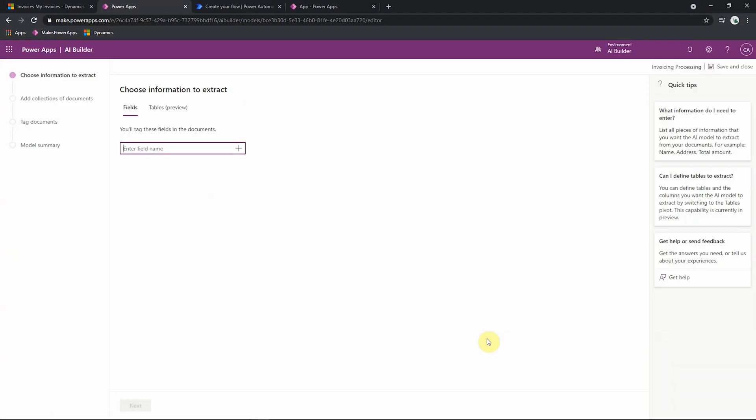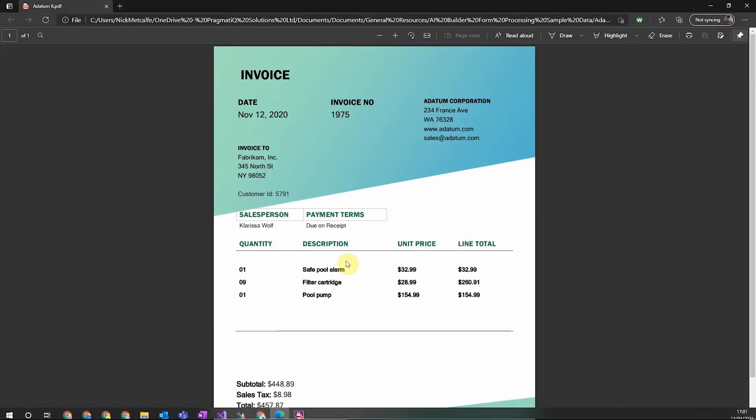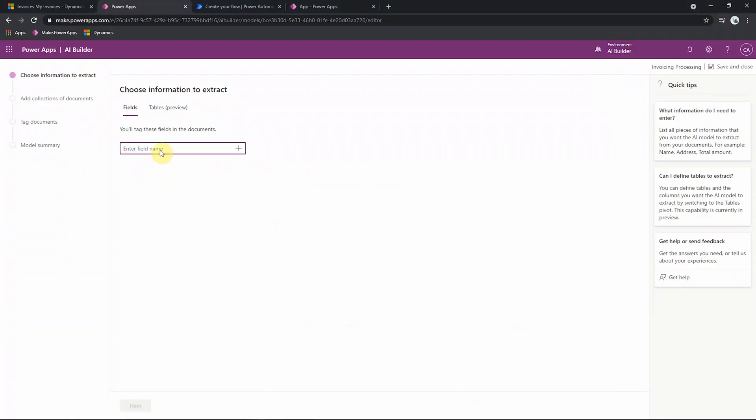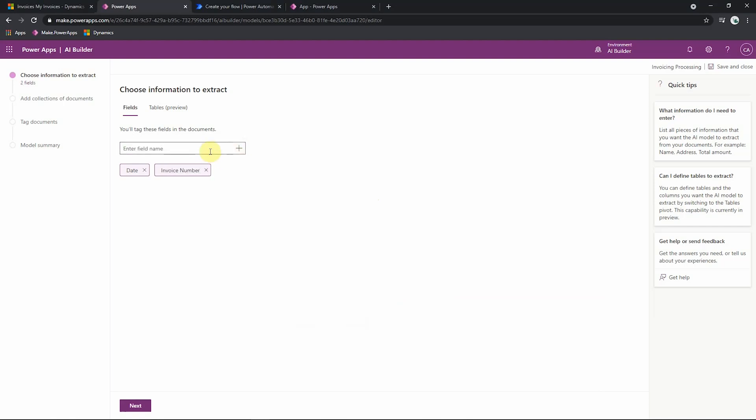The first thing we need to define for our AI model is what information we want to extract from our invoice or document. So for example, with our document, we'll take out the date, the invoice number, and then we're going to want to capture some of this information in this table here, the invoice lines. So to do that, we just have to enter the header information. For example, to capture the date, we just type date and then add it. Same with invoice number. And then we could add as many of these fields as we want until we're happy we've captured all the header information.